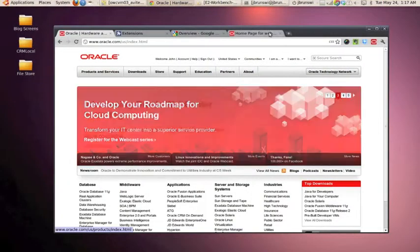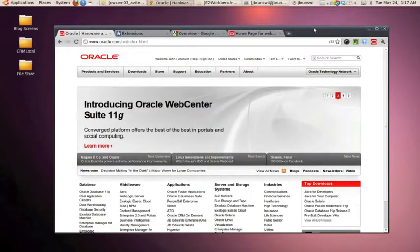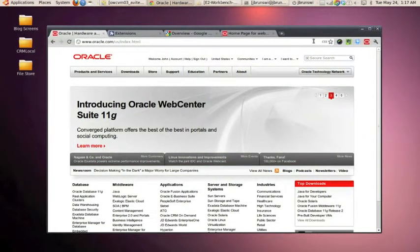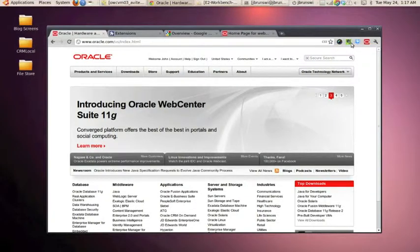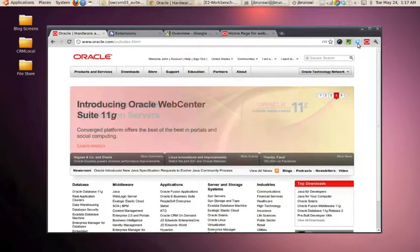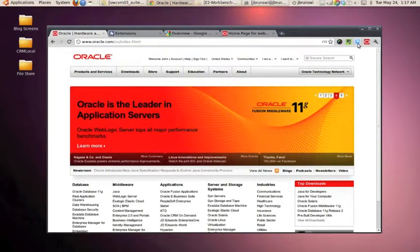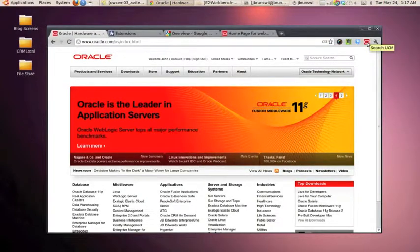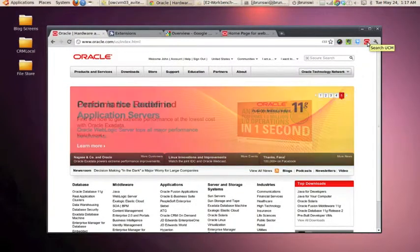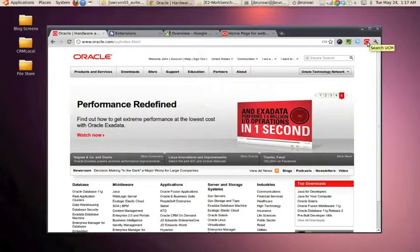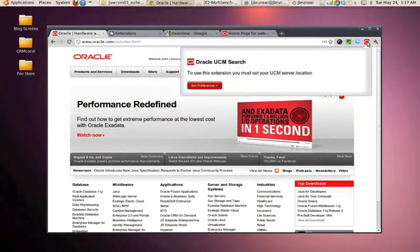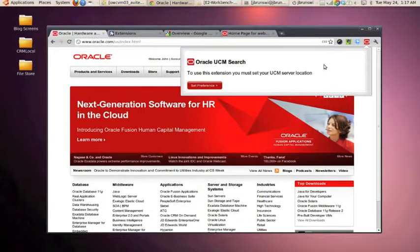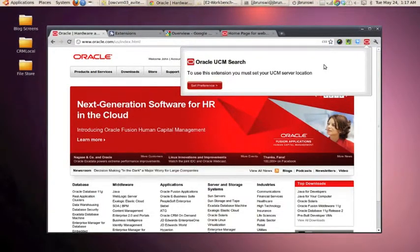So the first thing you'll notice, I'm using Google Chrome, and in the upper right hand corner, I have a series of icons, each related to a particular extension that I'm running. The last icon in the toolbar with the red Oracle O is our custom extension, and if we click it, it's going to bring up a dialog indicating that it is the Oracle UCM search, and it's telling us that we need to set up our server location in order to use it.